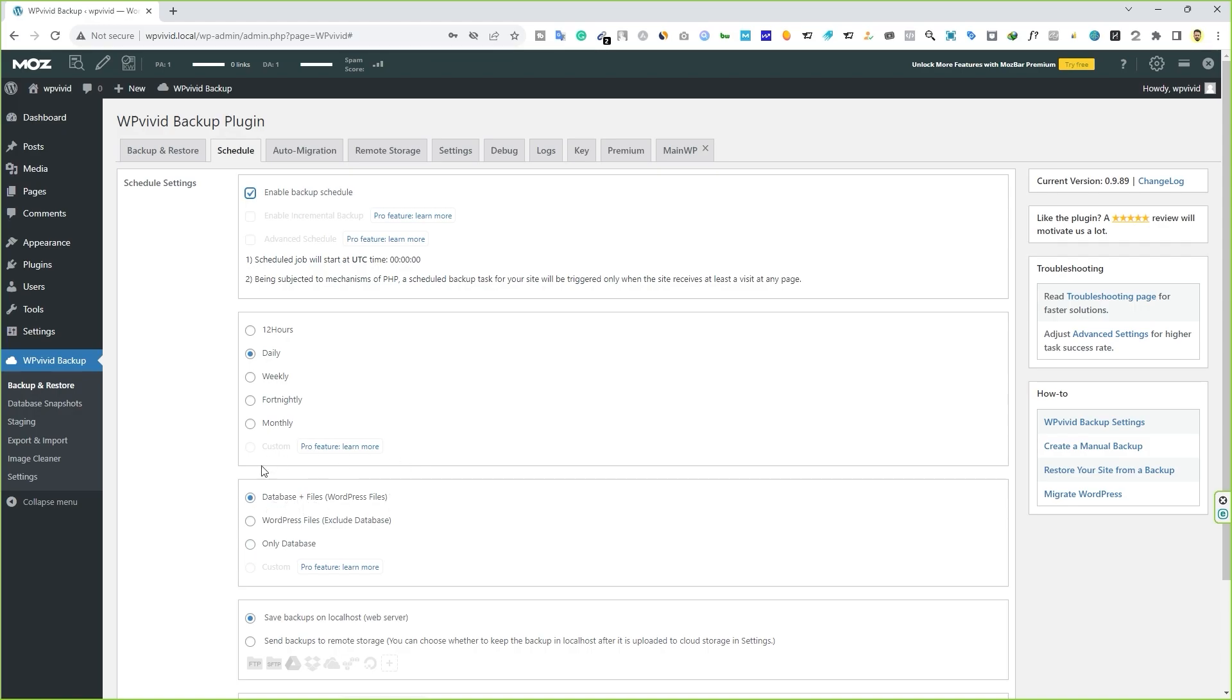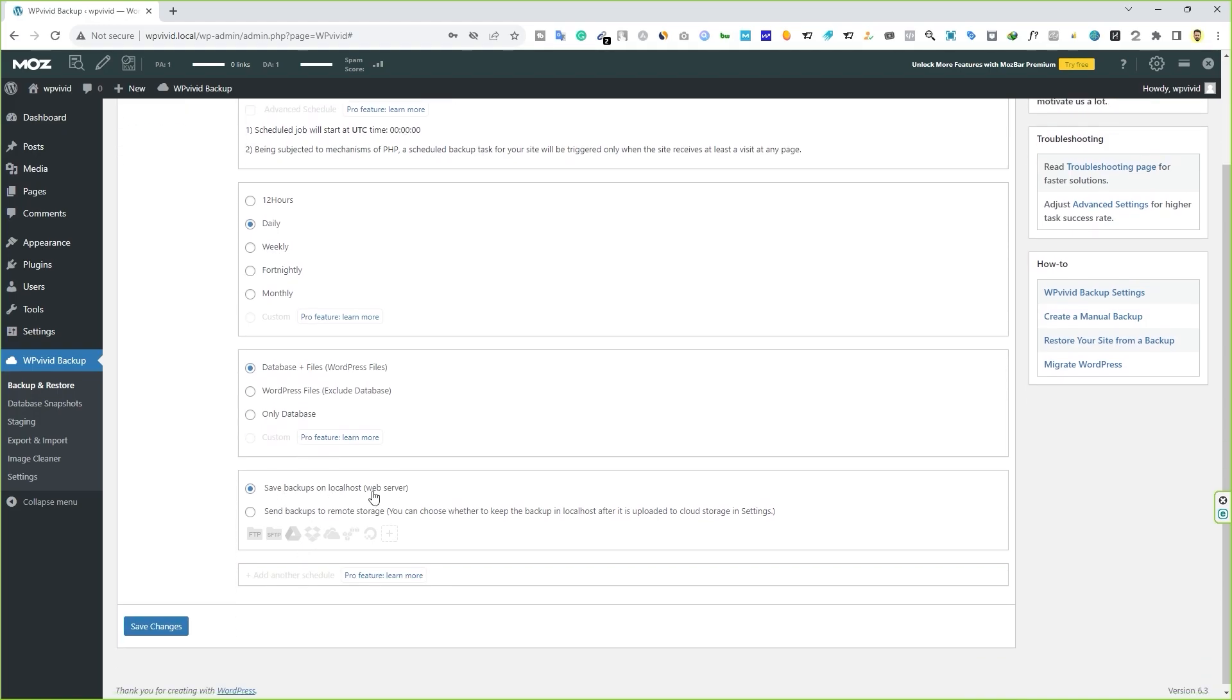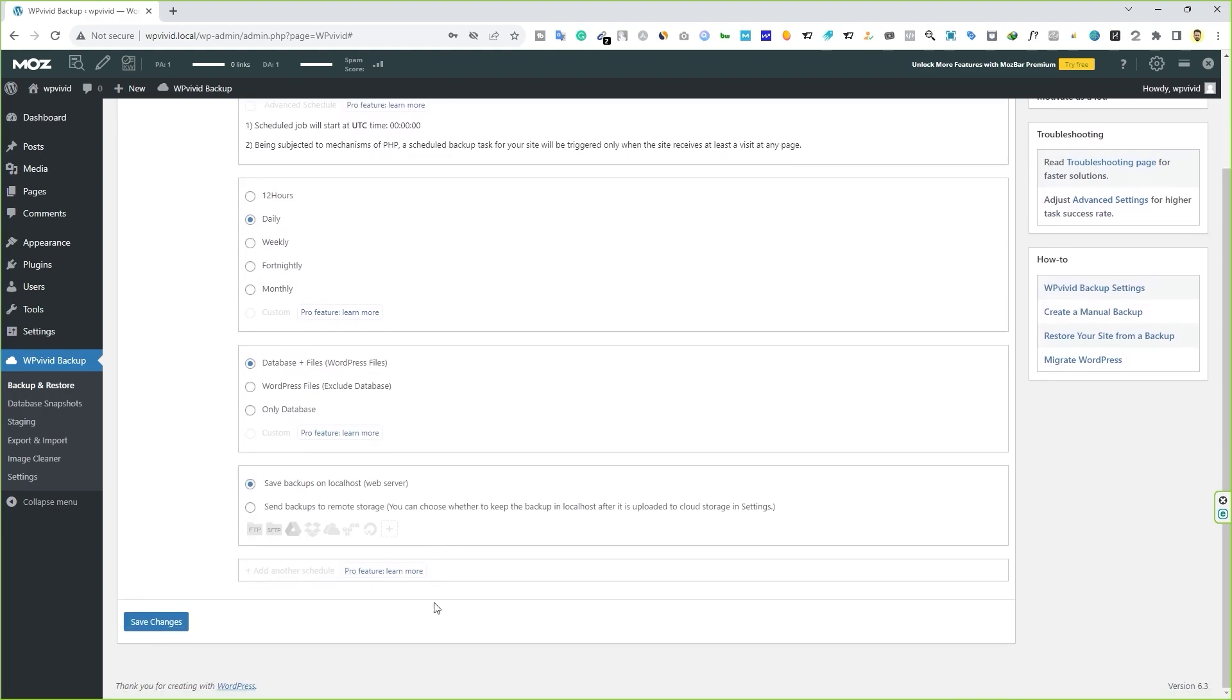I recommend you to select the daily option and then choose what type of files you want to backup. If you want to backup your entire website, you have to go with the first option. If you want to backup the WordPress files only, you can select the second option, or database only. Choose where you'd like to save it, on your local drive or your remote storage. Make sure you check this option if you don't want to lose your site ever.